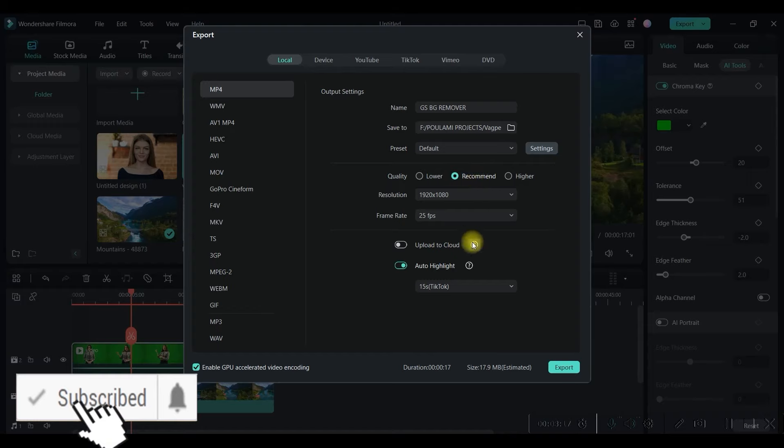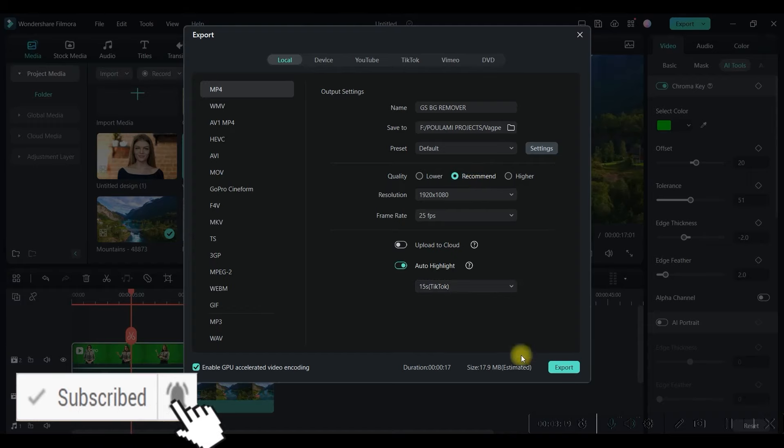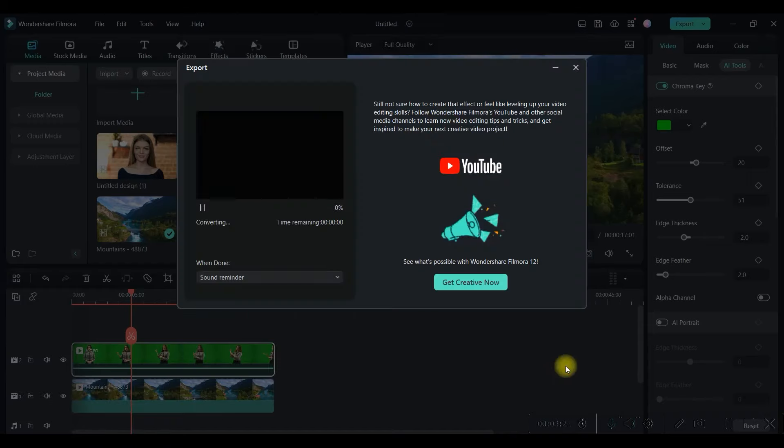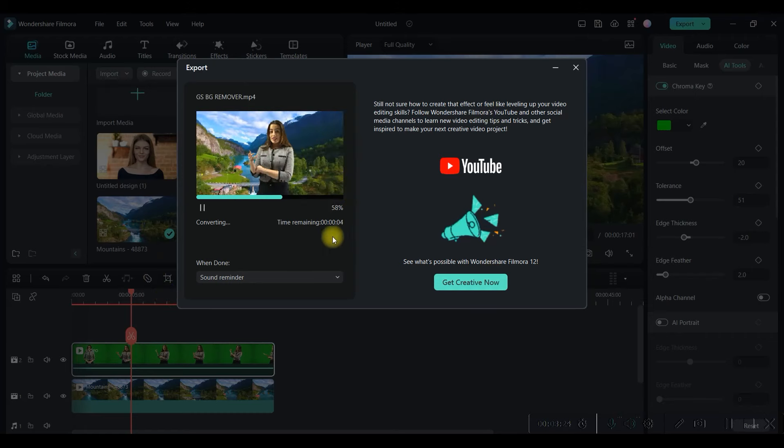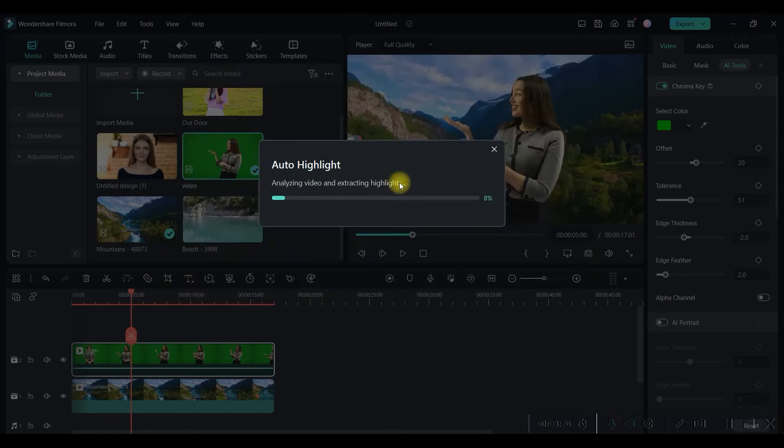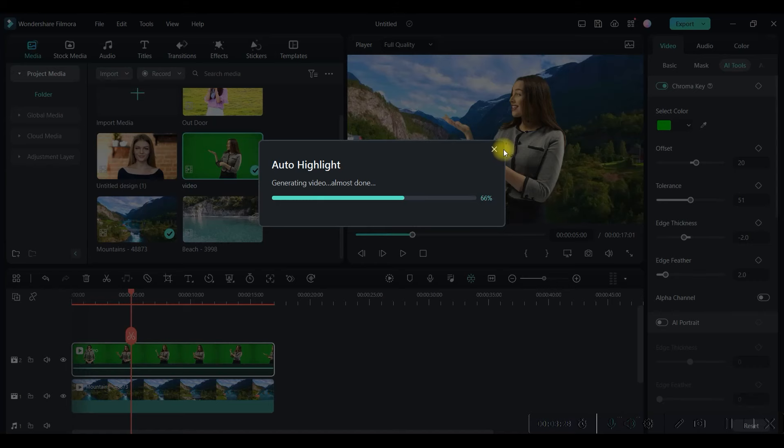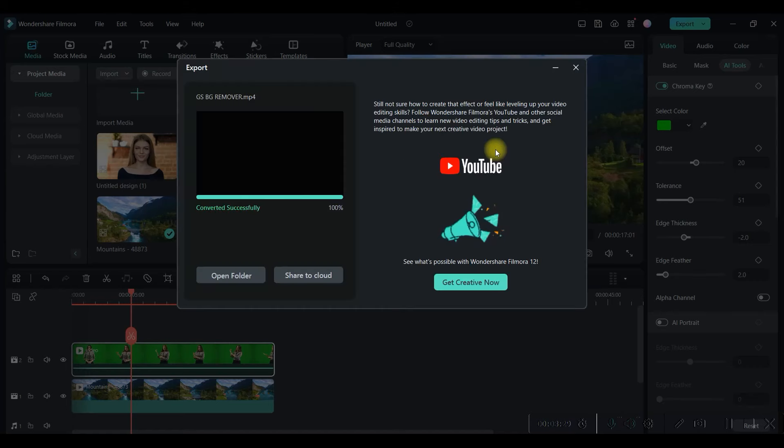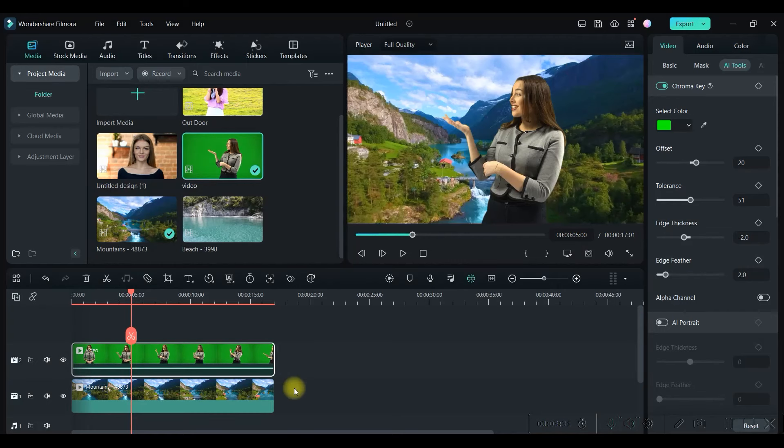And 1920 to 1080, the resolution we have chosen. This is what we are going to keep and just export it. It will automatically get exported. You can see the exporting percentage here, and it is done.